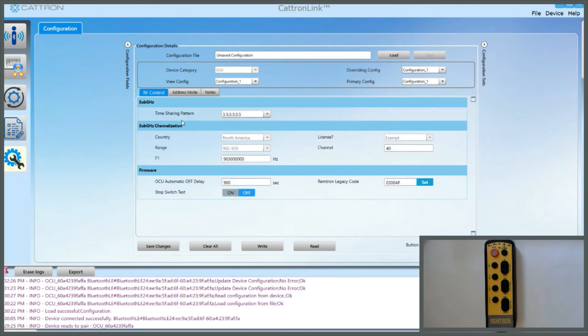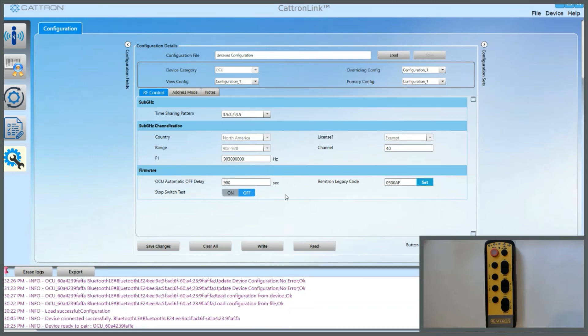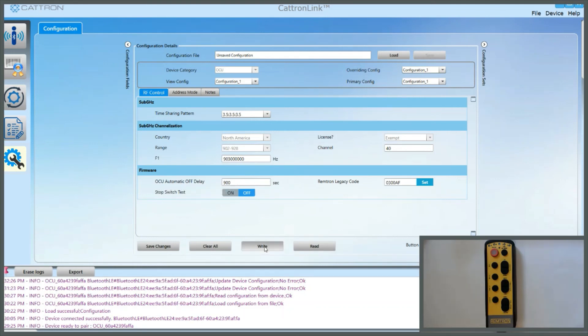Here we can change the OCU automatic off delay, currently set to 900 seconds, but it can be anything between one second and 3000 seconds. Or if it's set to zero, it will not power down. OCU automatic off delay is the time after you have stopped touching any commands on the controller that it will power down. So we can change that to anything you need in there, and then once we change it, we write it to the controller.